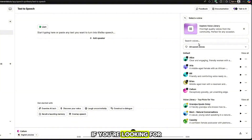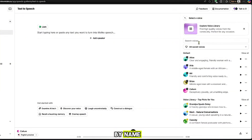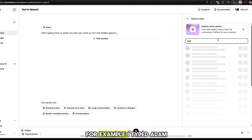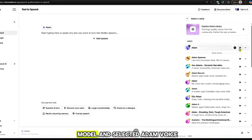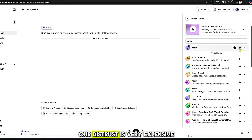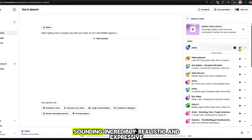If you're looking for something specific, you can also search by name. For example, I typed Atom — a very popular voice model — and selected Atom Voice, which is known for sounding incredibly realistic and expressive.